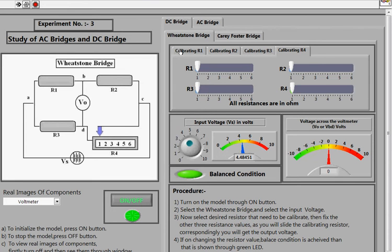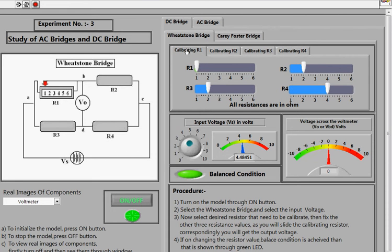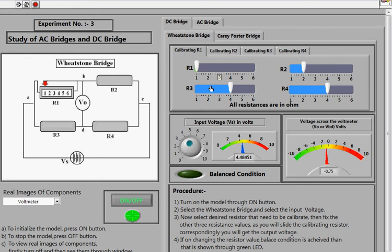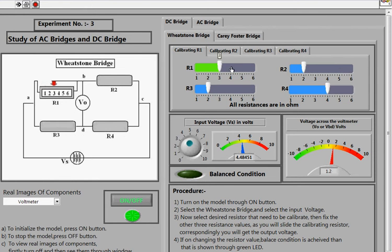For the Wheatstone Bridge, we have options to calibrate R1, R2, R3, and R4, where the numbers indicate the position of each resistor in the bridge. If I select the option for calibrating R1 and choose a value — for example, 2 ohms — you can adjust the resistors using sliders.